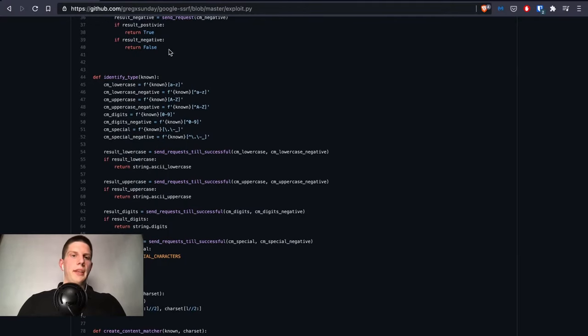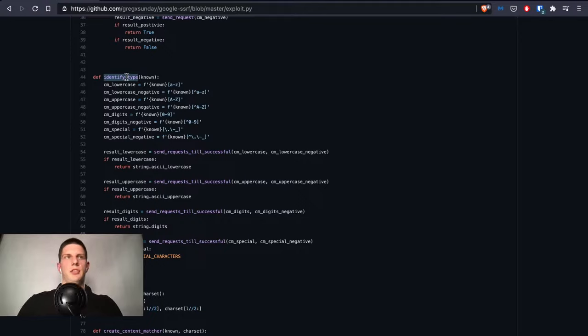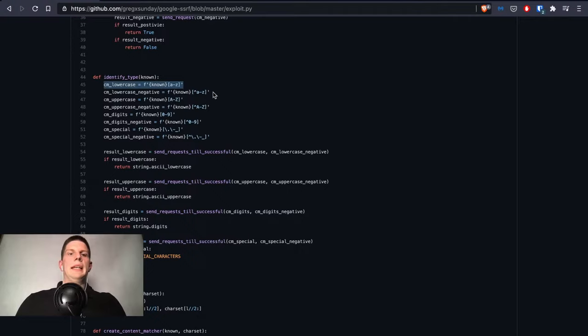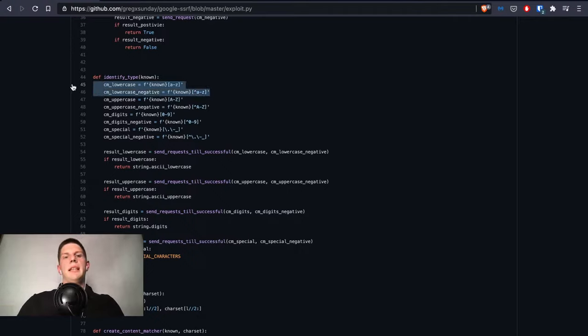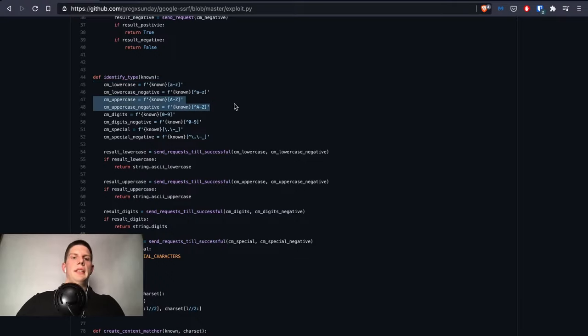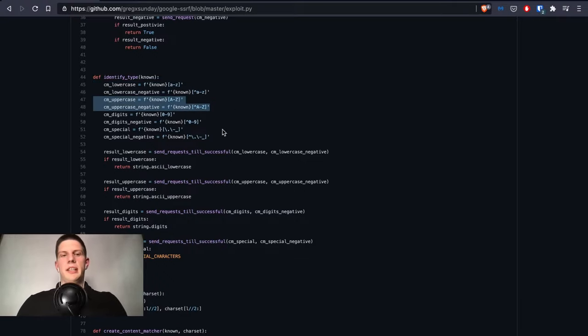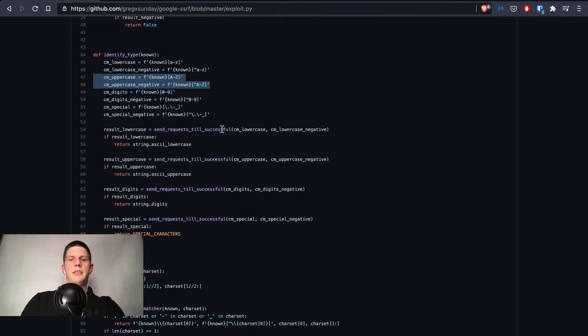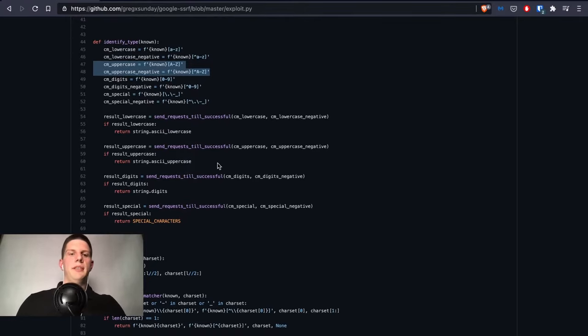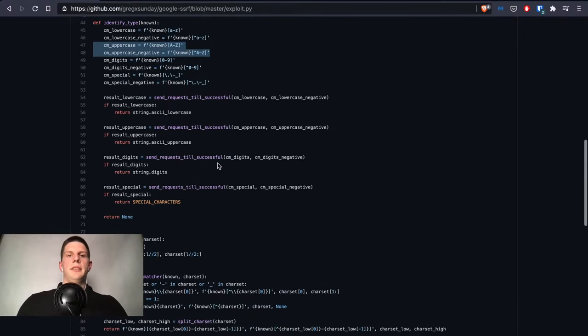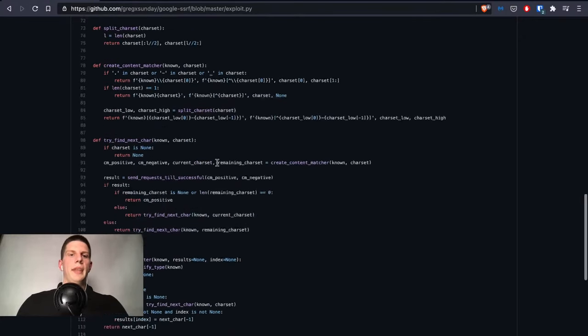The identify_type function is also described already. We have those special positive and negative content matches for different character sets. I think this could be written a little bit nicer, maybe with a single function, but I didn't want to waste time on this.